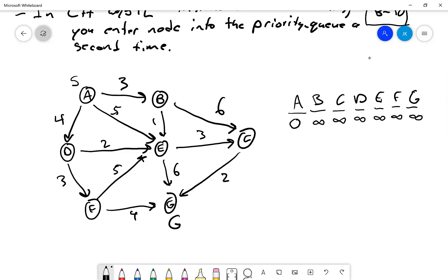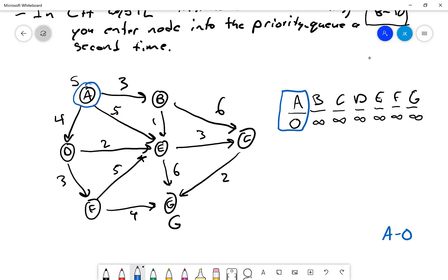Each step we pull off the lowest-value unprocessed node and relax all its edges. First we pull A at distance zero. Relaxing its edges gives D at distance four, E at distance five, and B at distance three. The priority queue is updated accordingly.